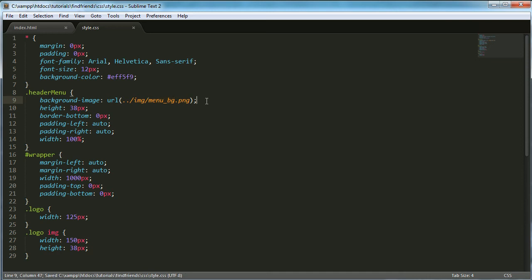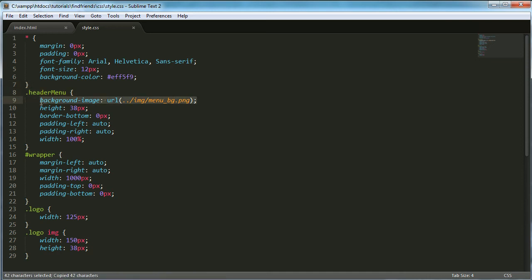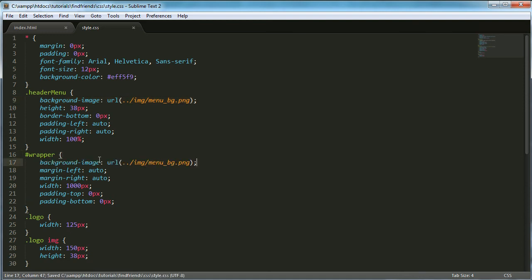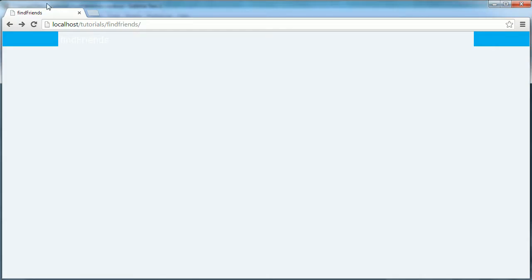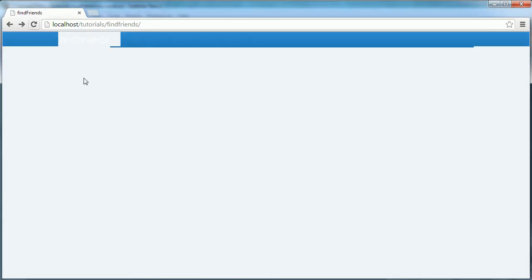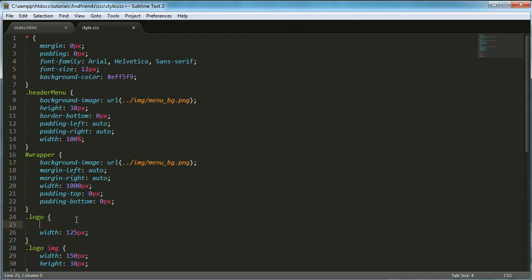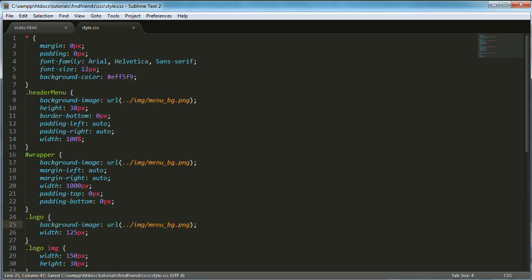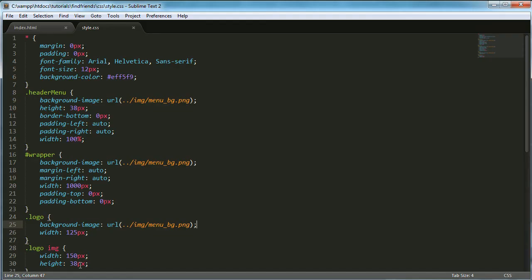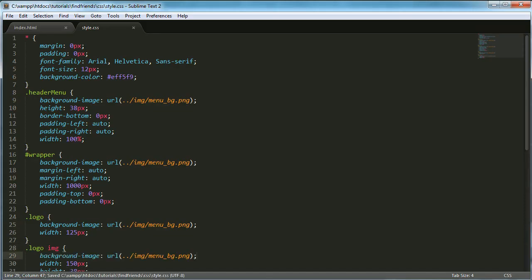So the next thing I'm going to do is copy this background image URL and paste it here, and we're going to refresh. And I'm also going to paste it here, let's try this one as well.